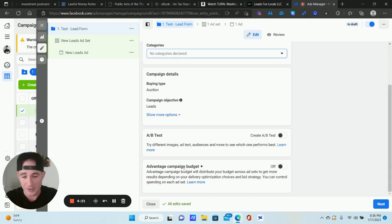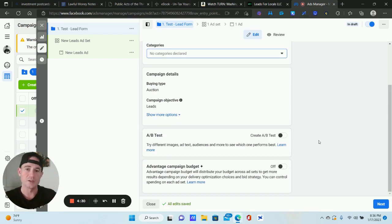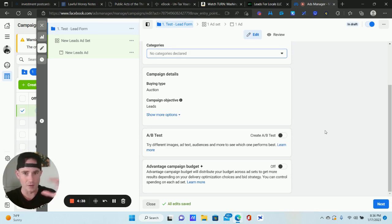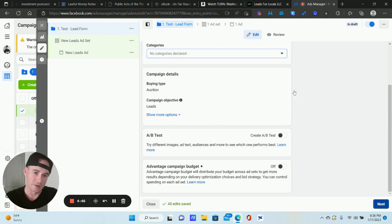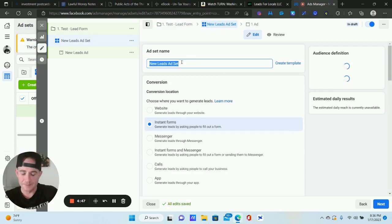For Advantage Campaign Budget — what used to be called Campaign Budget Optimization — I never use it because I always manage my budget from the ad set level. Unless you're running a lot of different ad sets at once with a massive budget for testing, I usually recommend just keeping it off. Click Next.